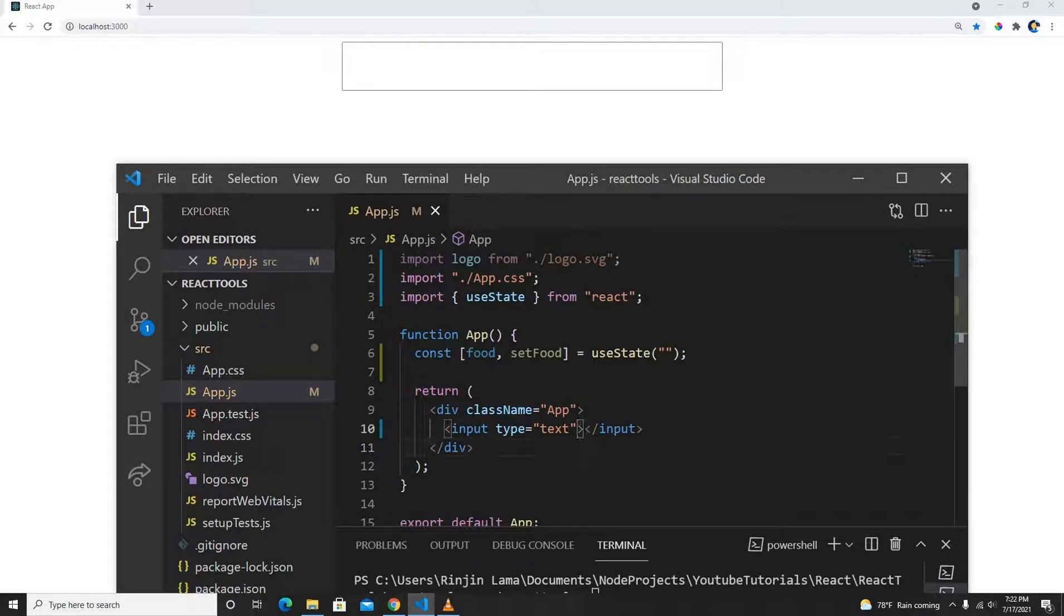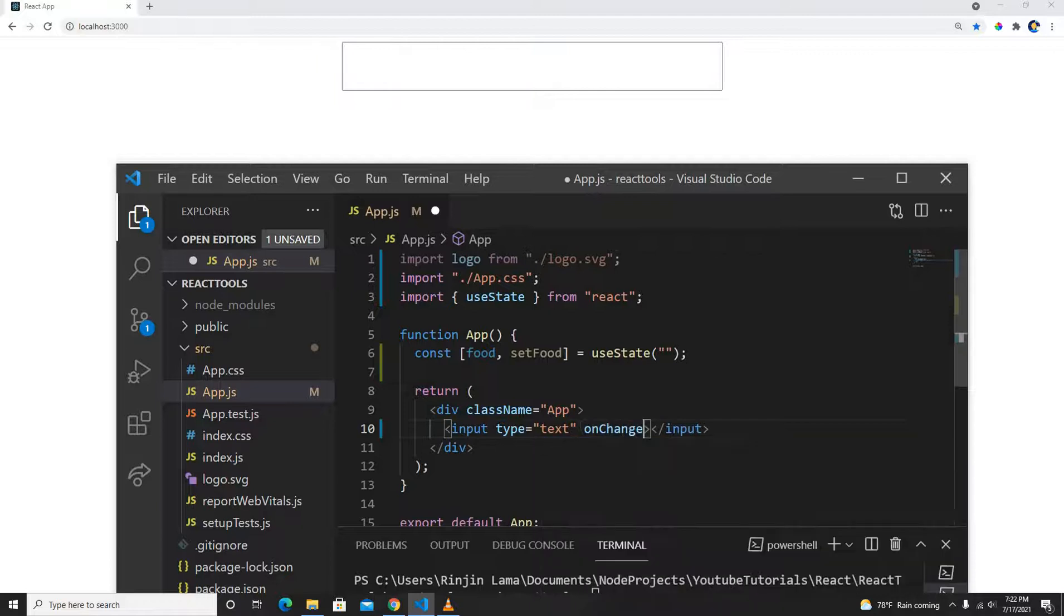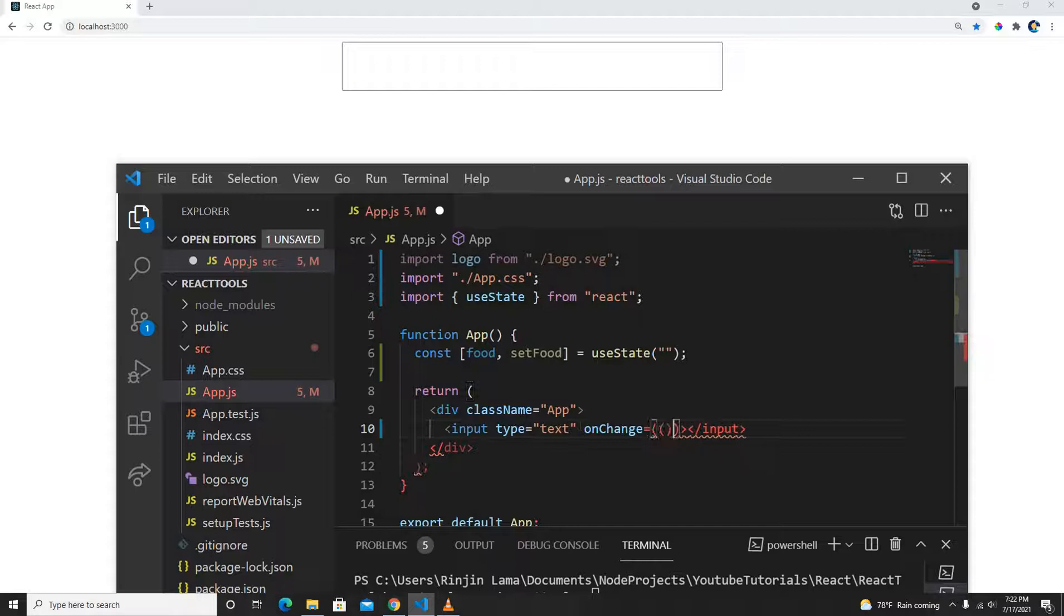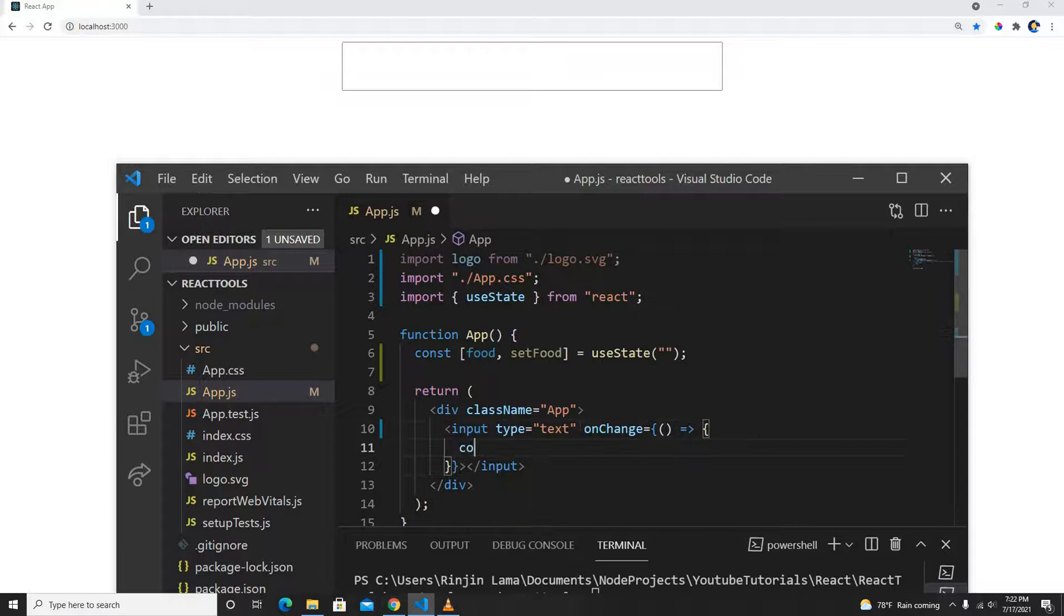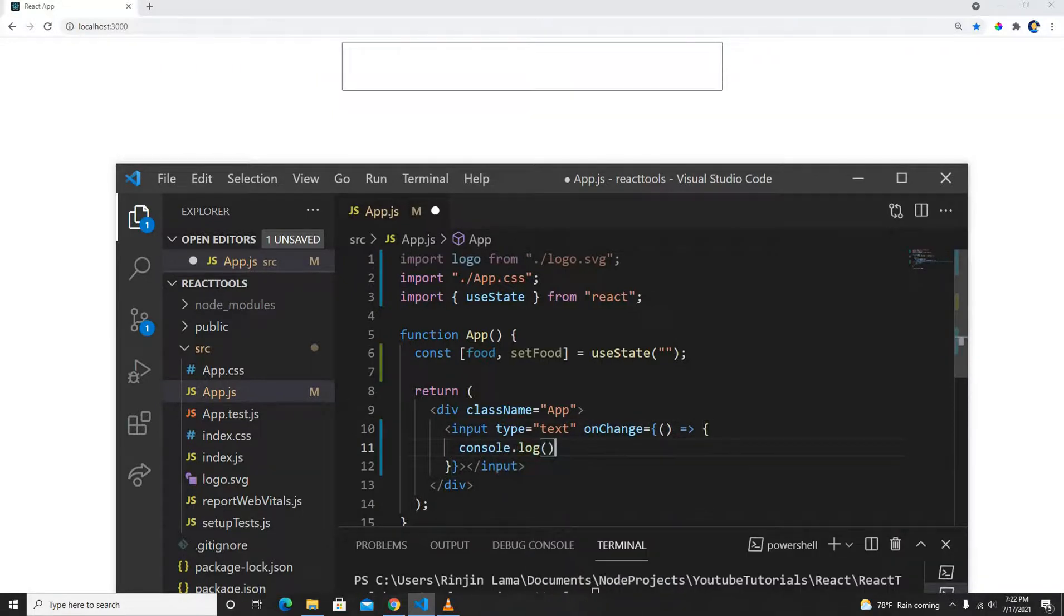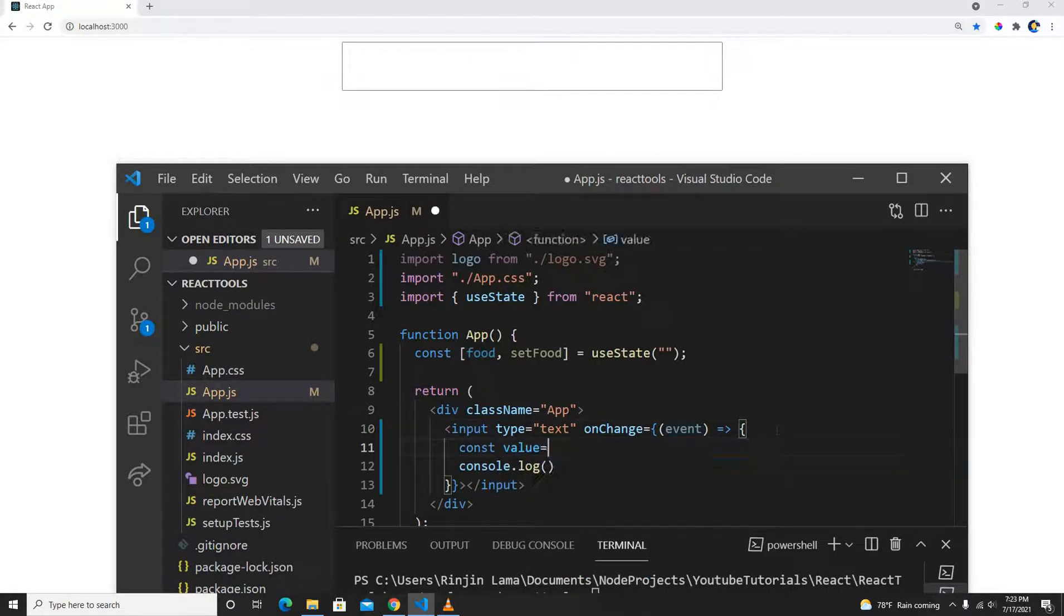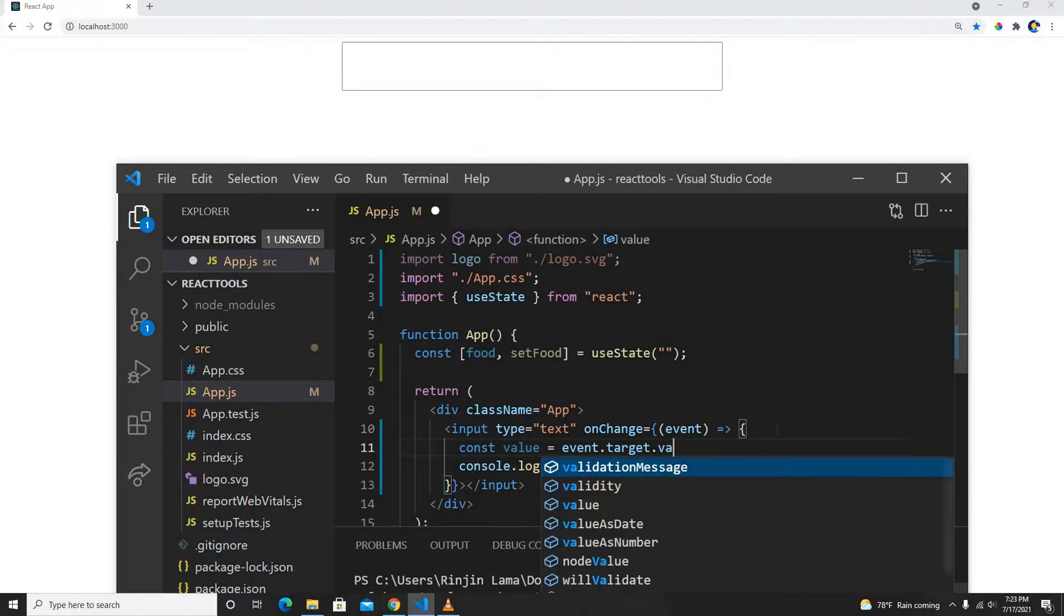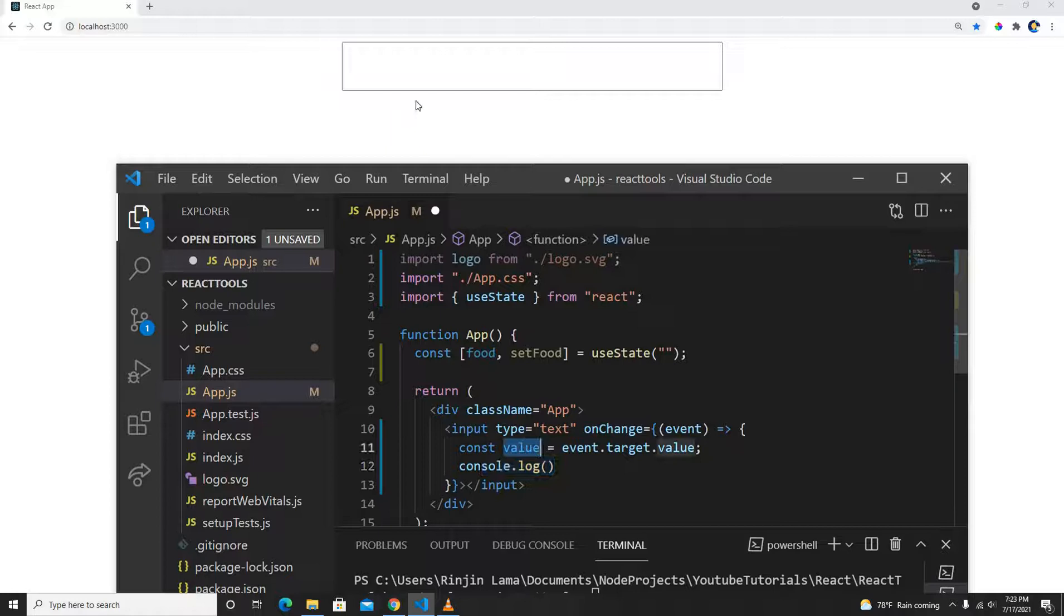To do that we will use onChange event here. Whenever the event will change, whenever the input will change, then we will get the events here. In this event we will get a value, and this is similar to JavaScript. In event.target.value we will get the value, whatever we type.